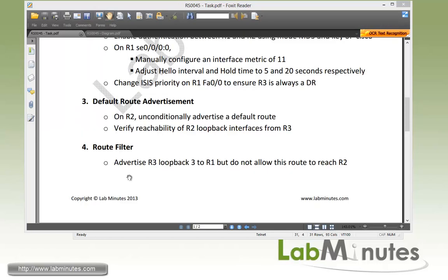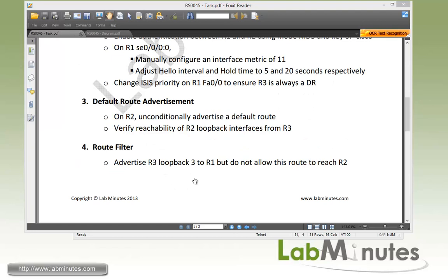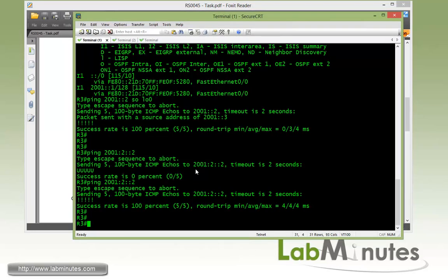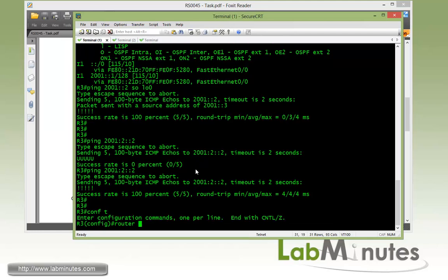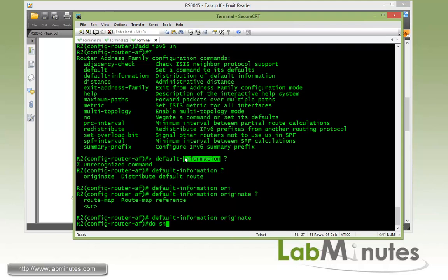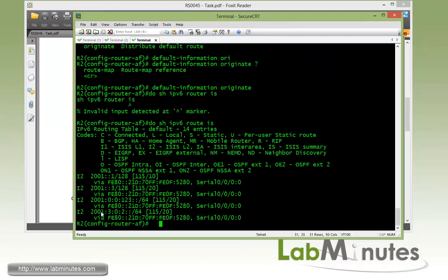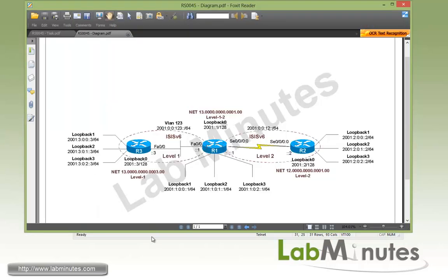For task number four - route filter. We want to advertise R3 loopback 3 to R1 but not allow that route to reach R2. First we need to advertise R3 loopback 3, so hop onto R3, get under router IS-IS, and configure a passive on loopback 3. On R2, do a quick check to confirm R2 is receiving that route - you can see it right there, which is loopback 3 on R3.